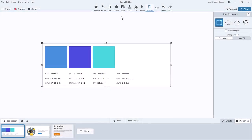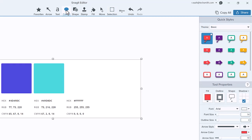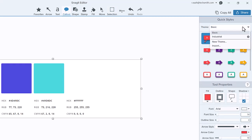To create a theme, select a drawing tool in the Snagit Editor. In the Properties panel, select the Theme drop-down. This is where you can view and edit your current theme. To create a new one, click New Theme.